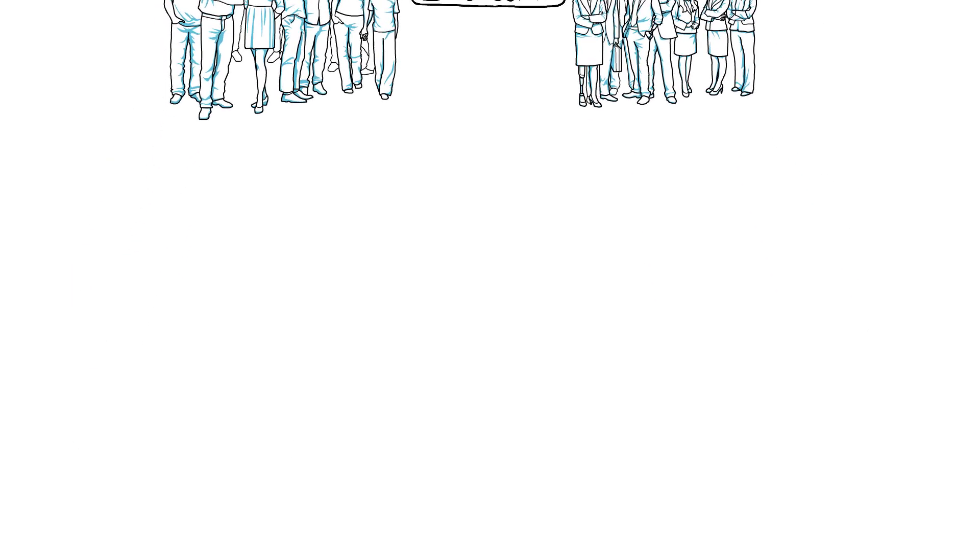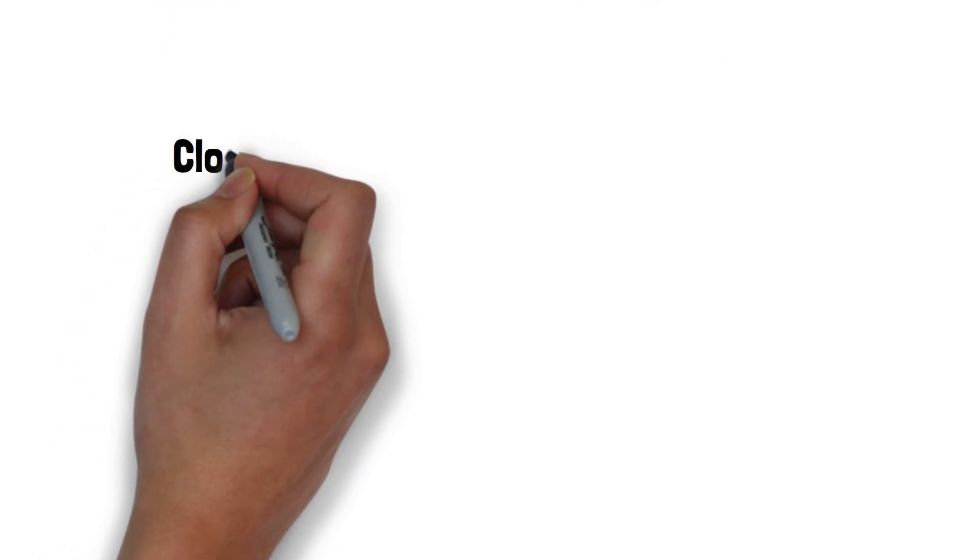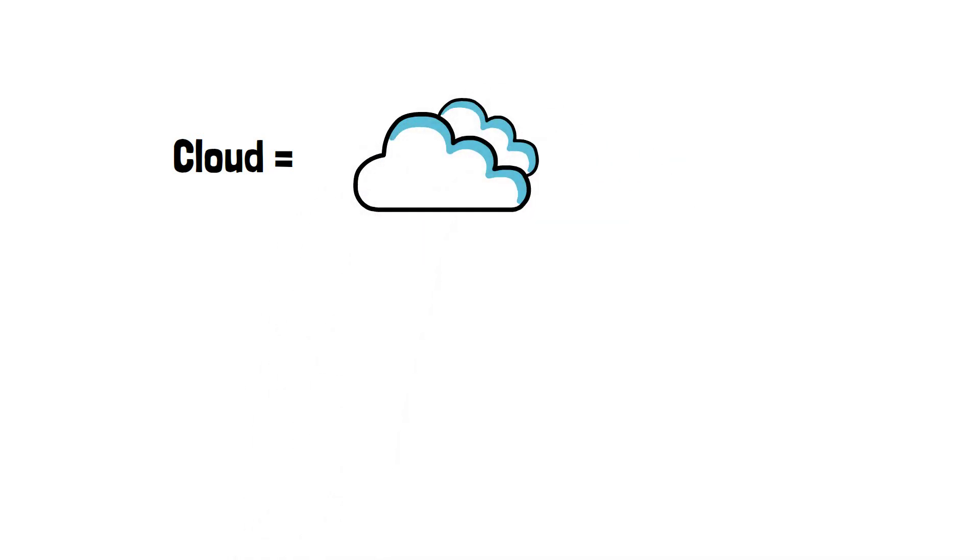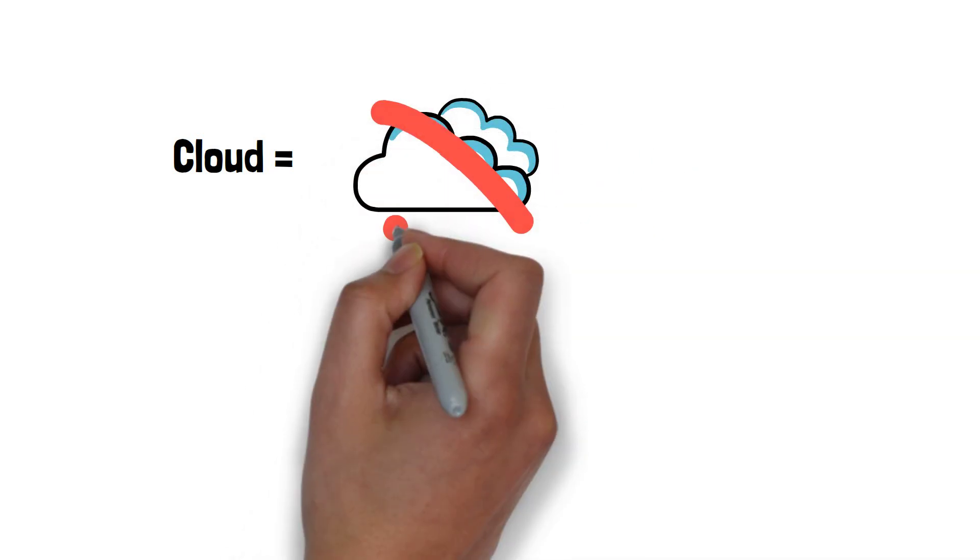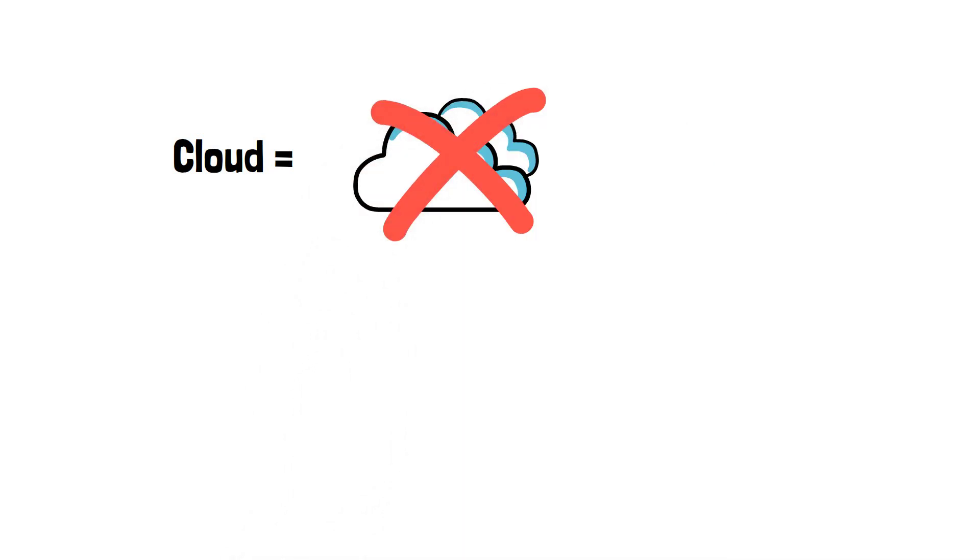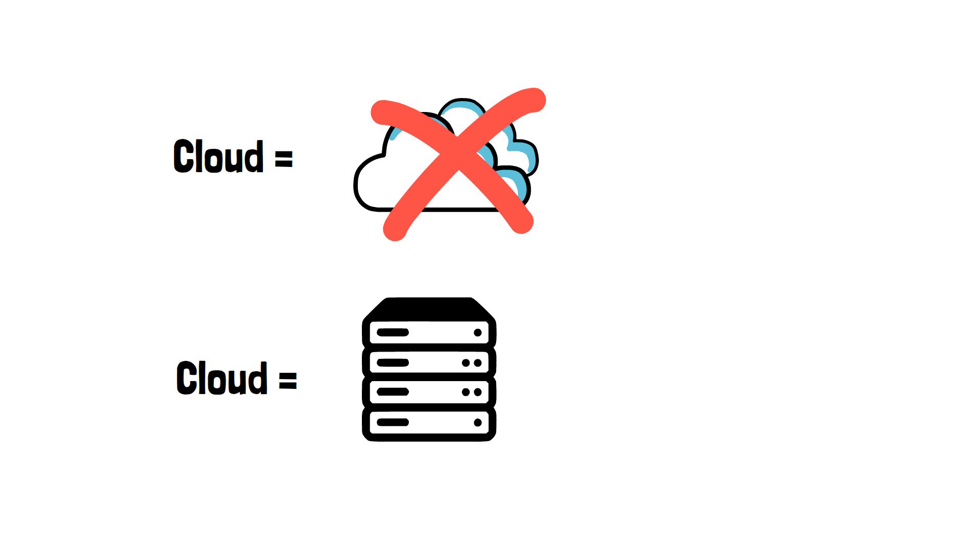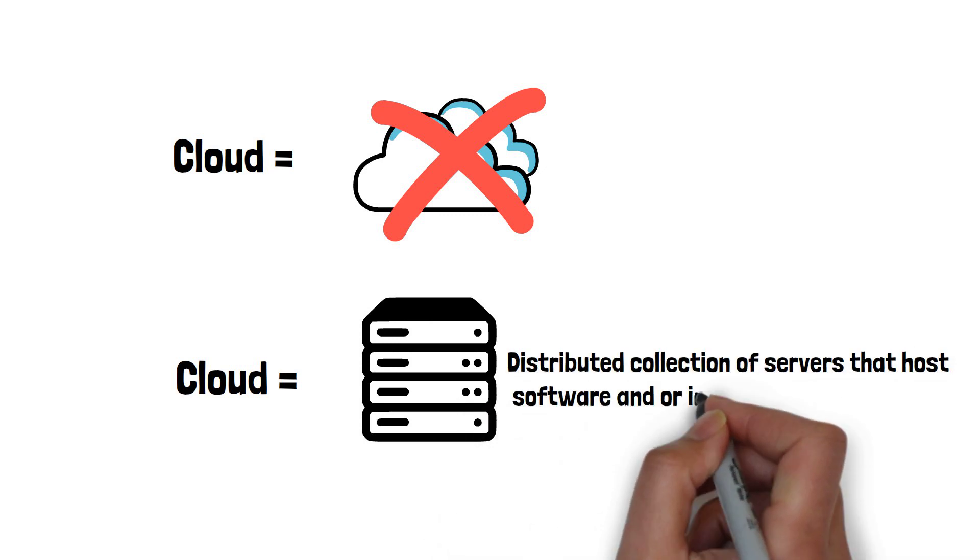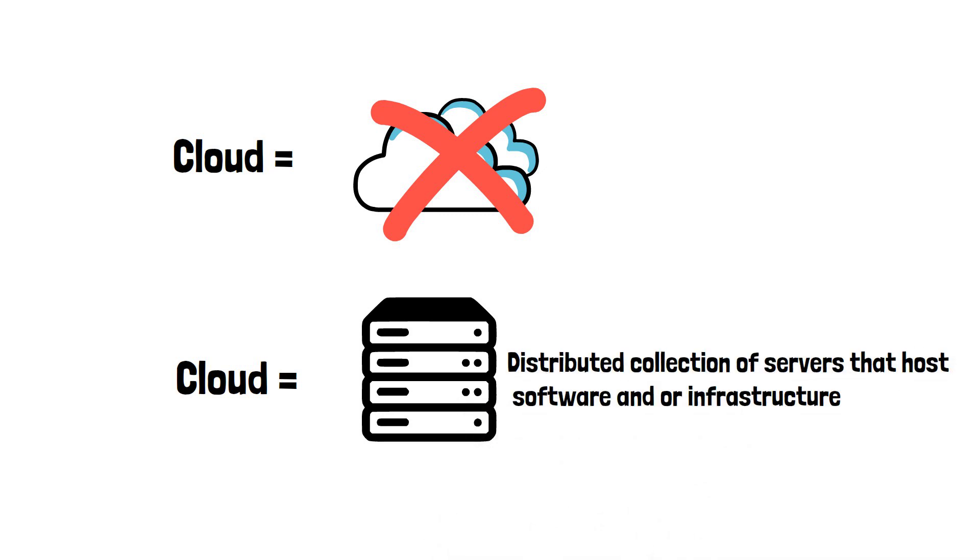The cloud in this context is not the things we see floating in the sky, but simply refers to a distributed collection of servers that host software and or infrastructure. Let's look at some cloud examples you may have used.